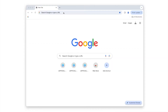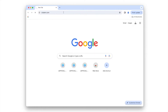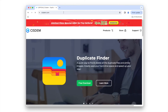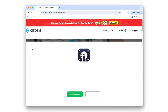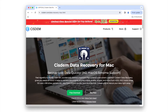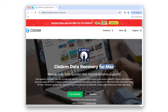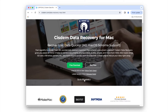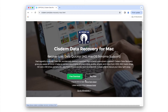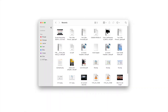Go to visit its product page. It has both Mac and Windows versions. Free download the version according to your computer, then install and open it.